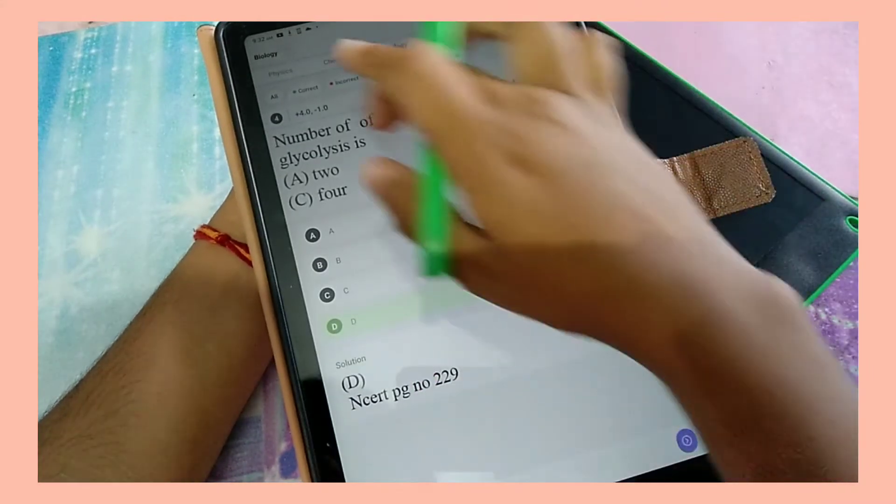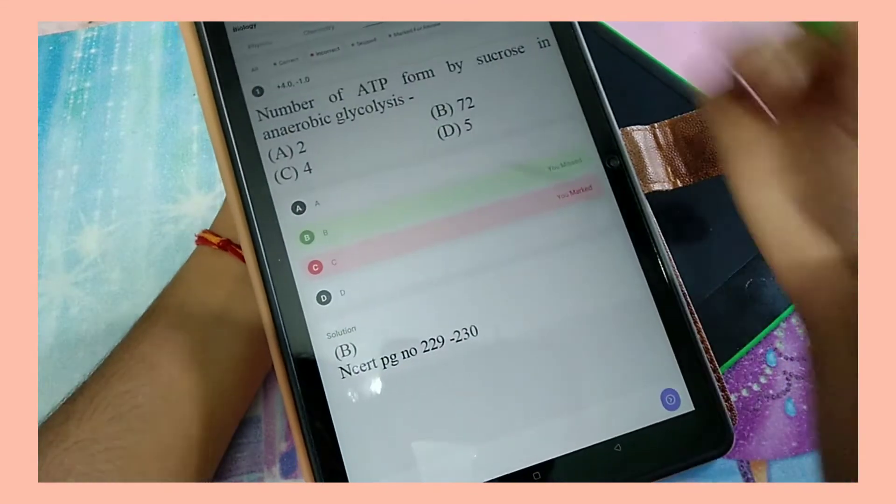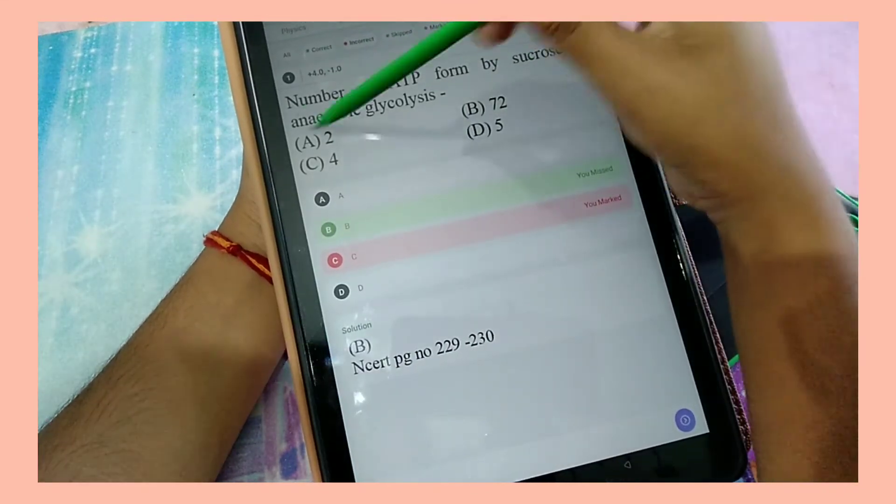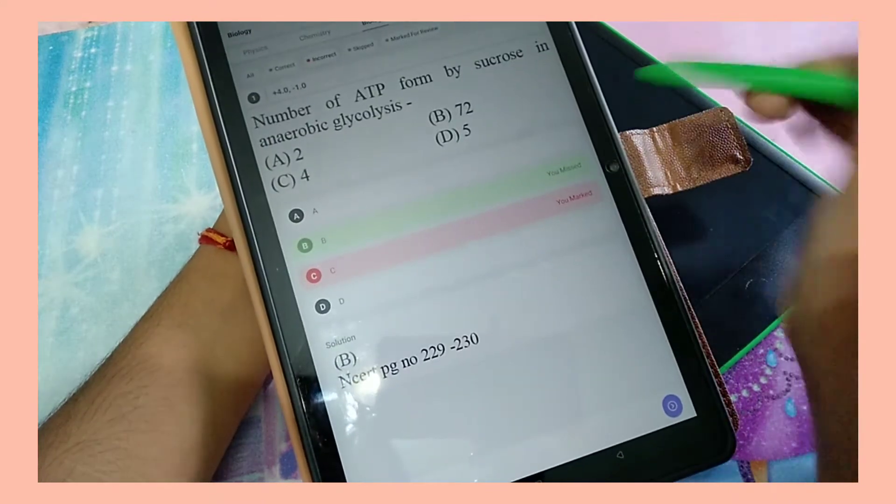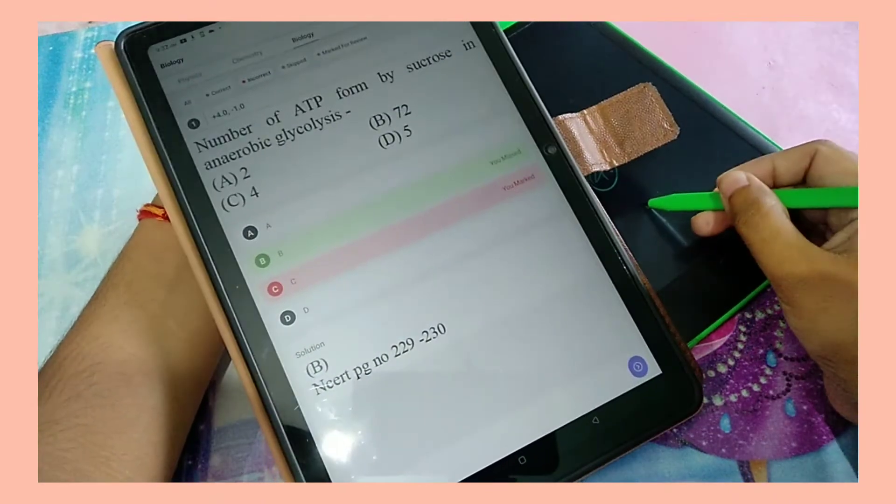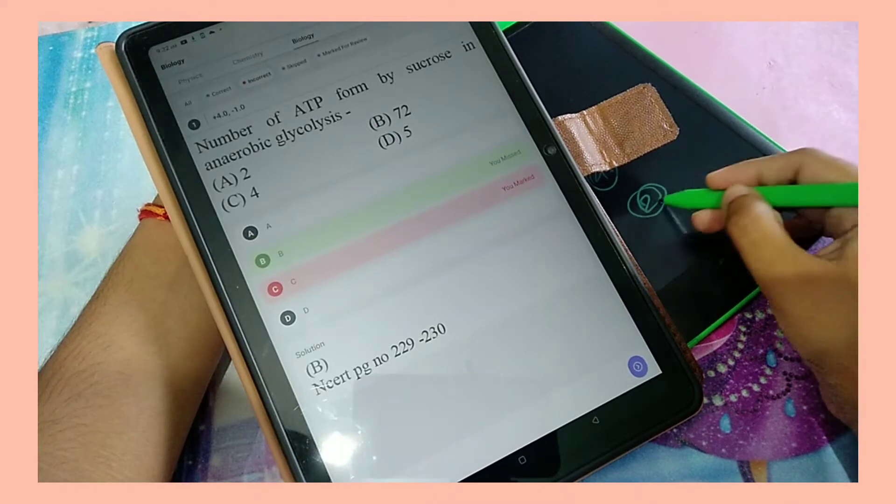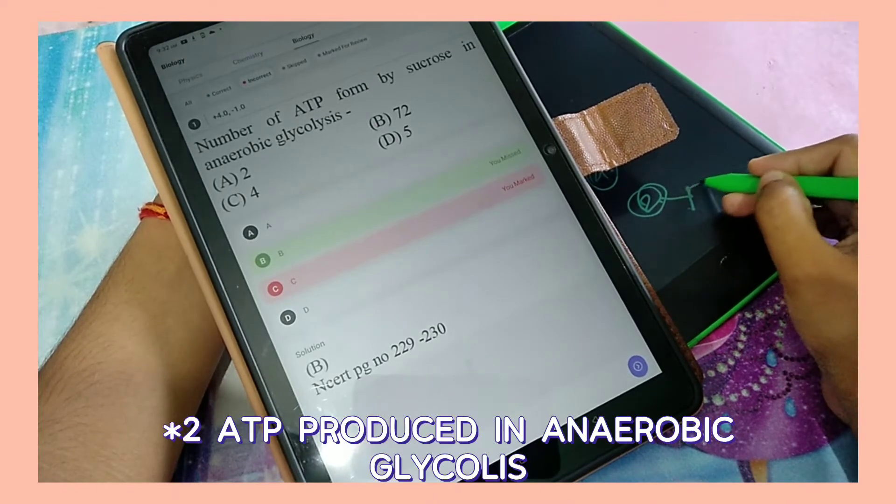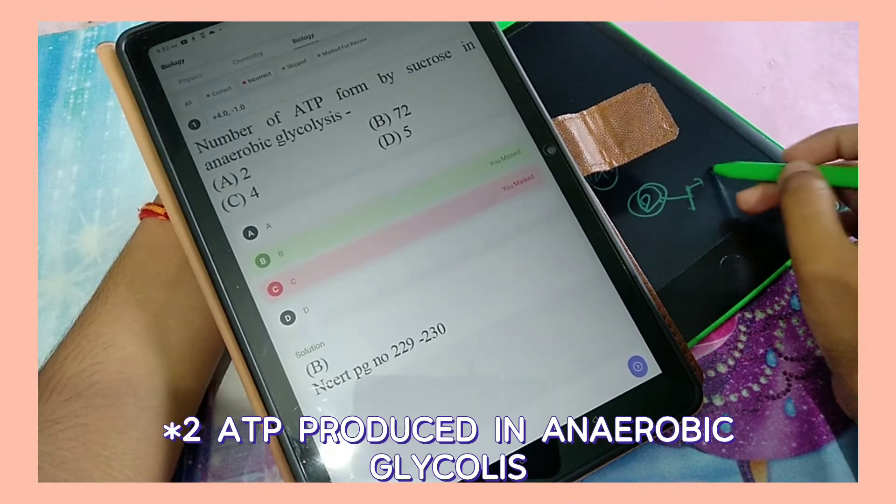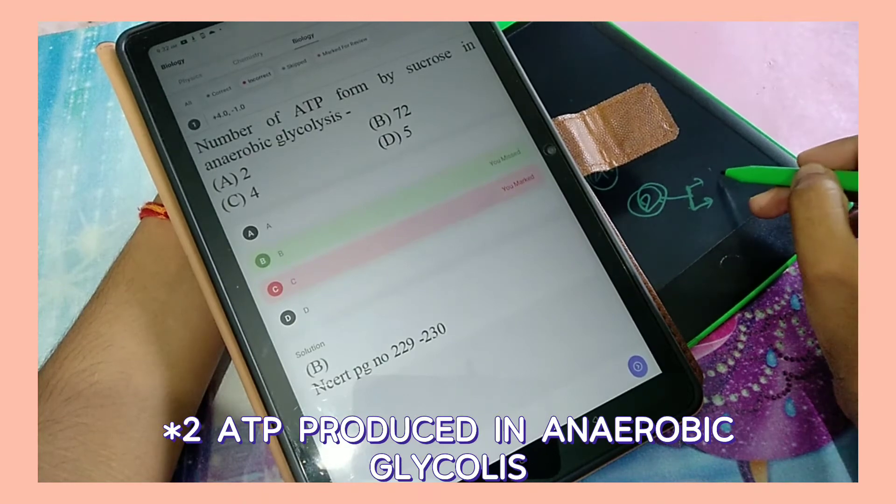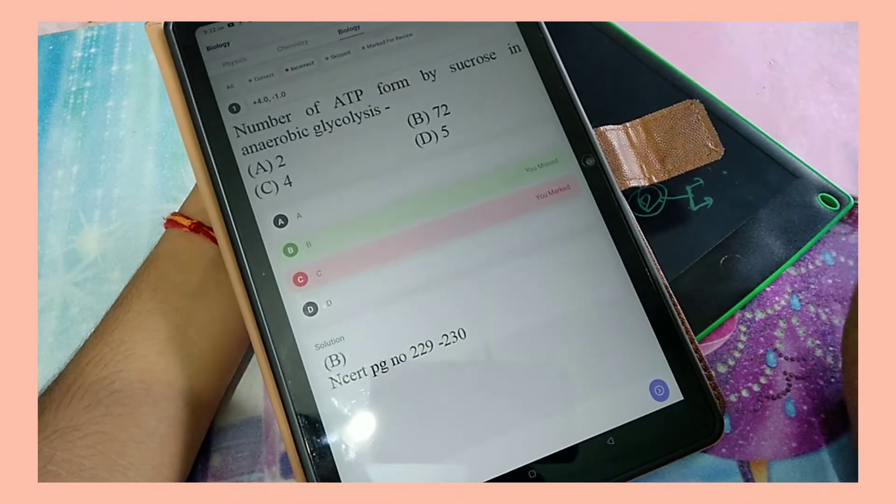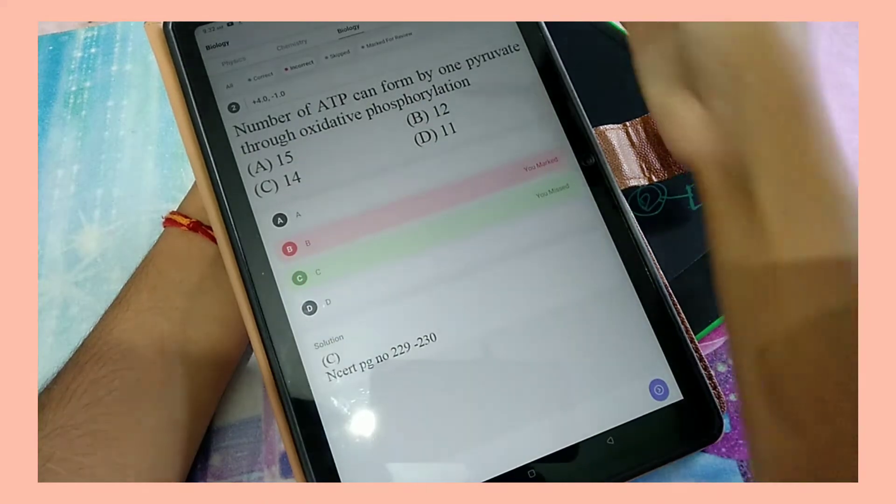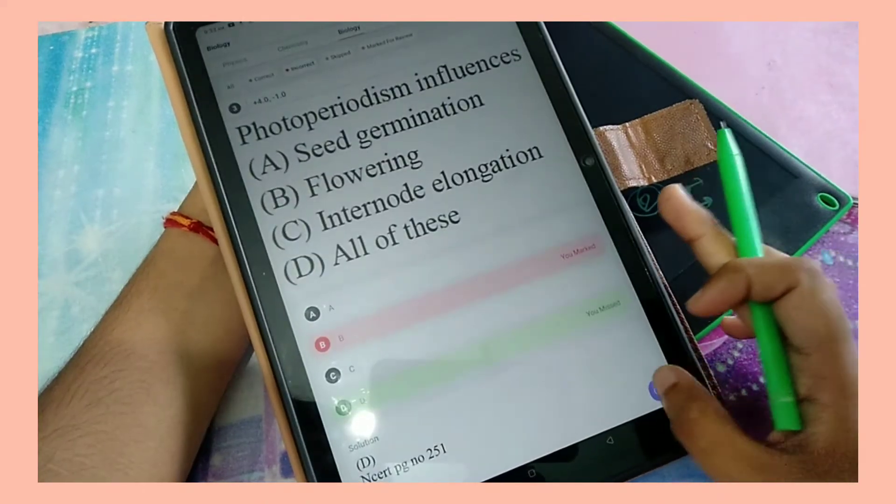And the first question is this one. It says 'number of ATP formed by sucrose in anaerobic glycolysis' and the answer given is 72, which is obviously not possible. I mean, like two ATP is produced from one pyruvate in anaerobic glycolysis, and how the hell is it possible to produce 72 ATP? So I don't know.